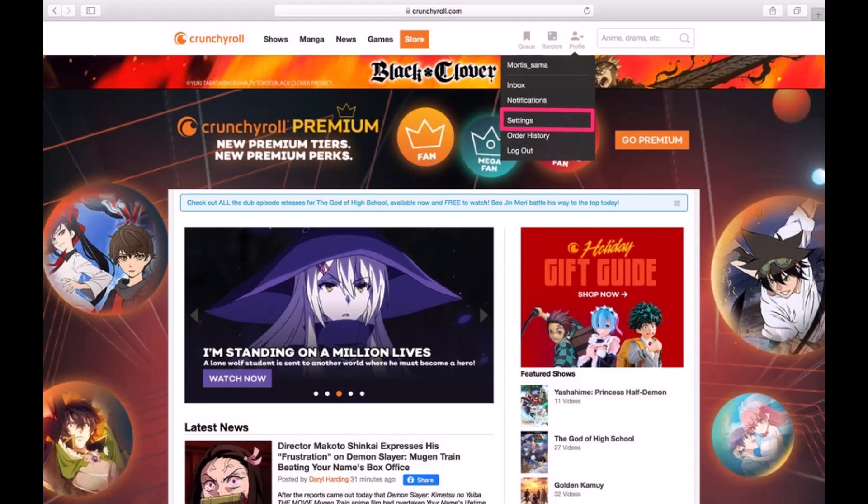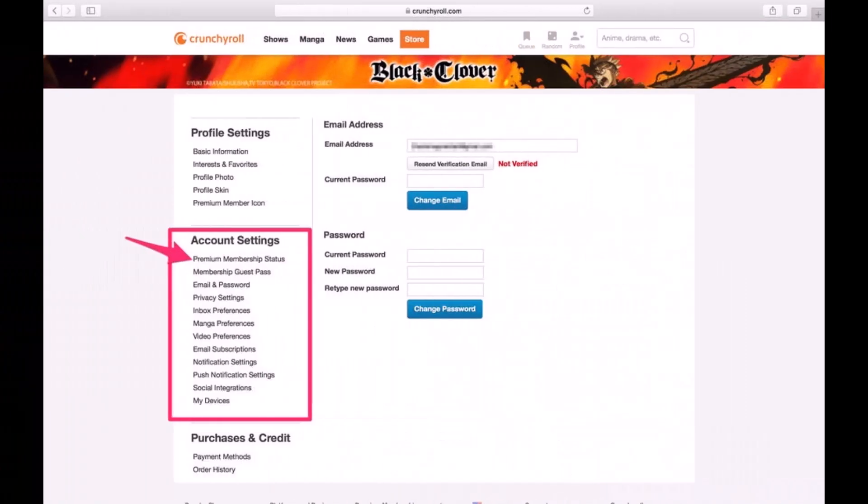In order to cancel a Crunchyroll membership, first open up your browser and go to crunchyroll.com. Make sure that you are logged into your account. On the top right-hand side of the screen, you'll see the profile tab. Tap on that and select the settings option from the drop-down menu.